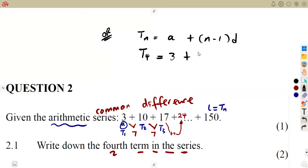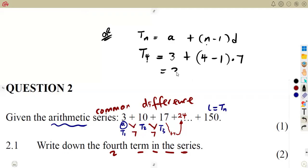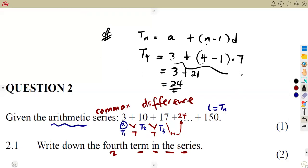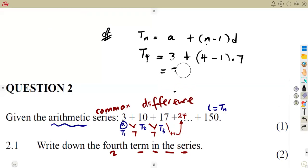So that's going to be 3 plus (4 minus 1) times D, our common difference, which is 7. It was going to be 3 plus — that is 4 minus 1, which is 3, times 7, which is 21. Then add this: you're going to obtain 24. Or just use your calculator — that is 24. That's another way you could have simplified this question, different ways of answering this.